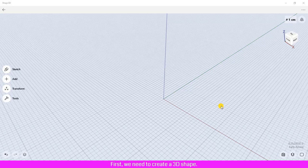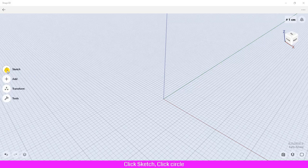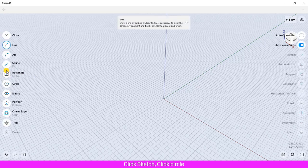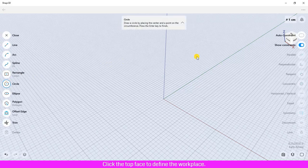First we need to create a 3D shape, so let's start to create the cylinder. Click Sketch, click Circle, click the top face to define the workplace.